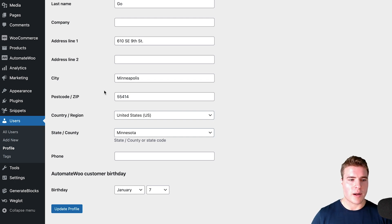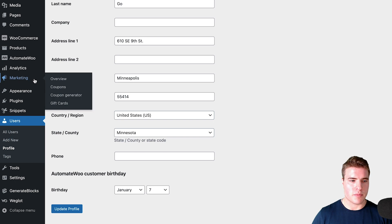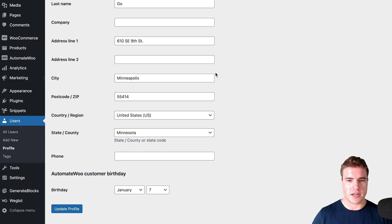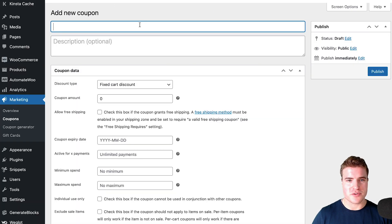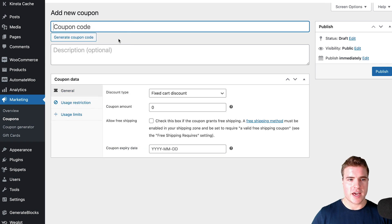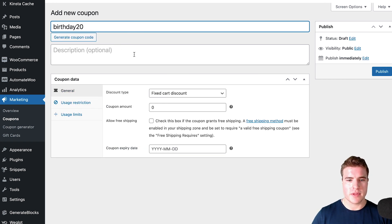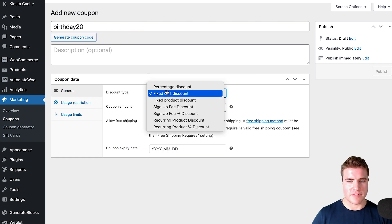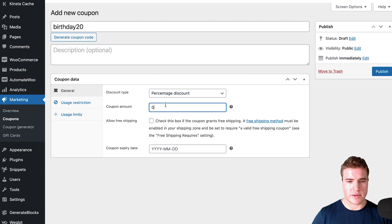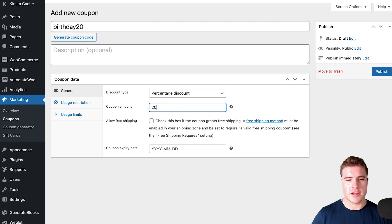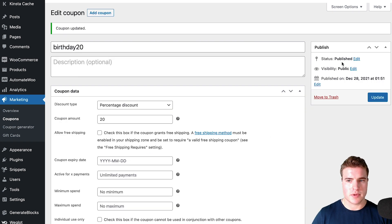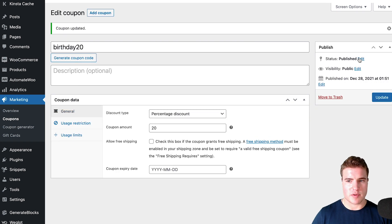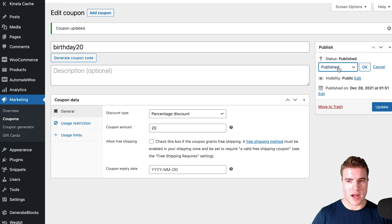I'm going to go to marketing coupons and create a new coupon. I'm just going to call this birthday20, and I'm going to have this be a 20% off percentage discount.